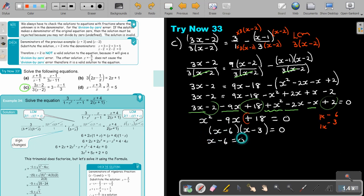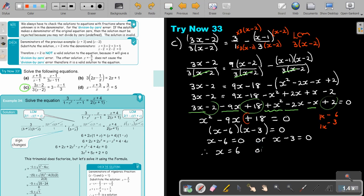Then X minus 6 equals 0 or X minus 3 equals 0, so X equals 6 or X equals 3. I can test it to see if both will be solutions — if it's 6, it will not give me 0; if it's 3, it will not give me 0. So both will be solutions to this question.